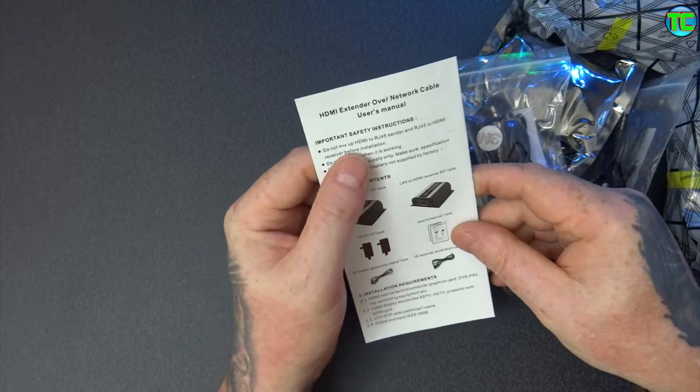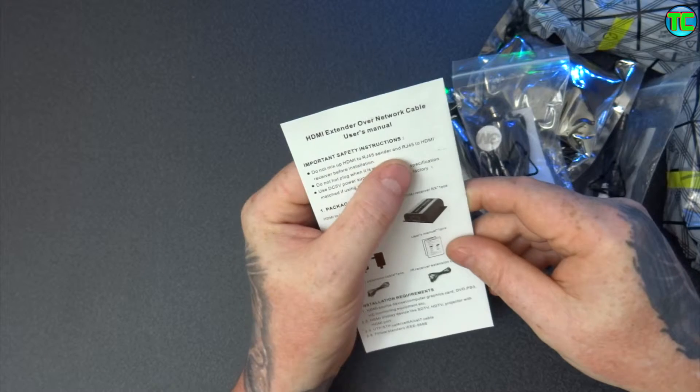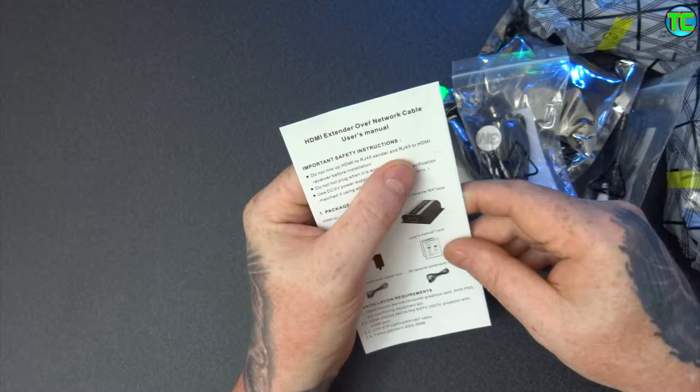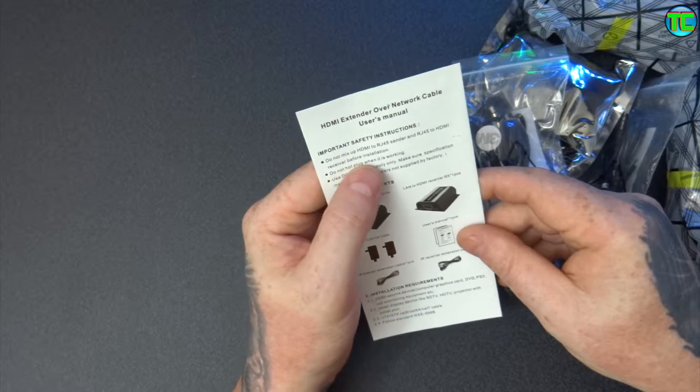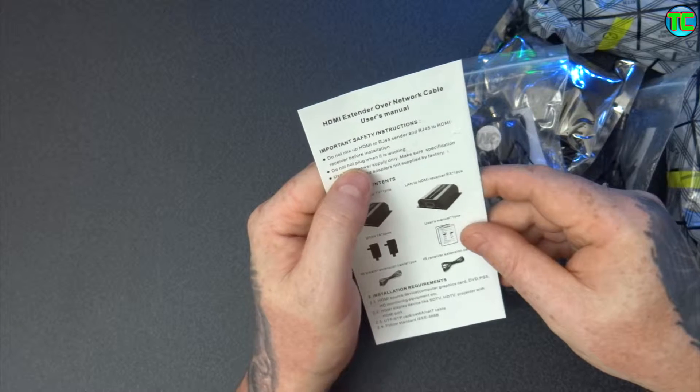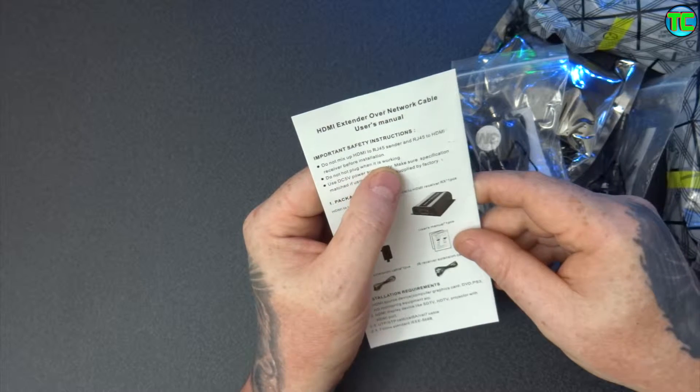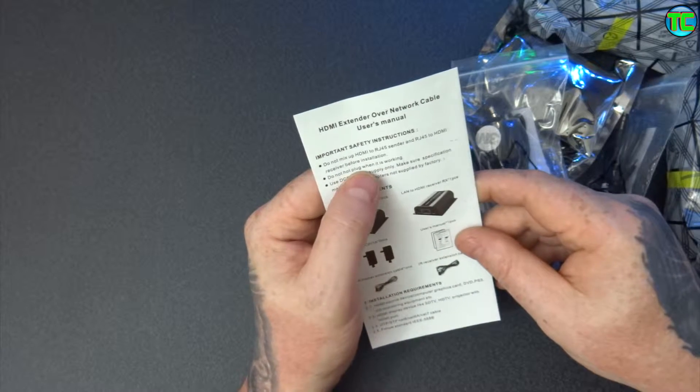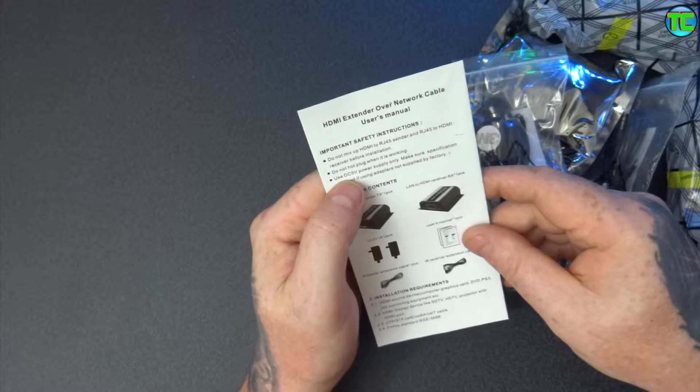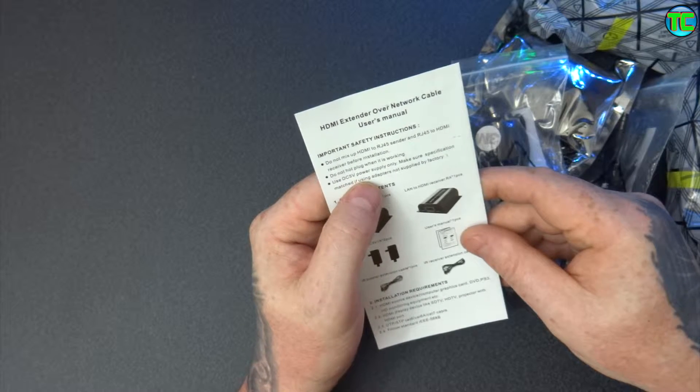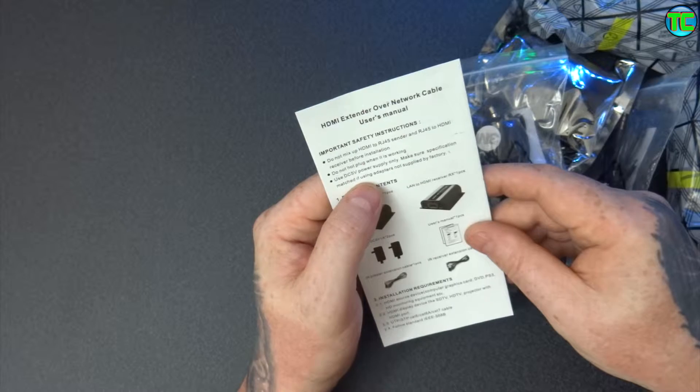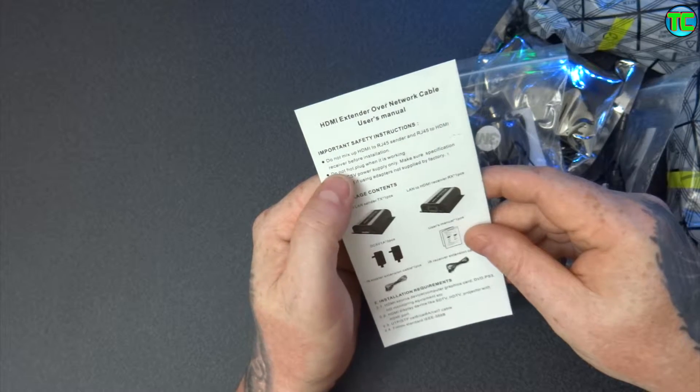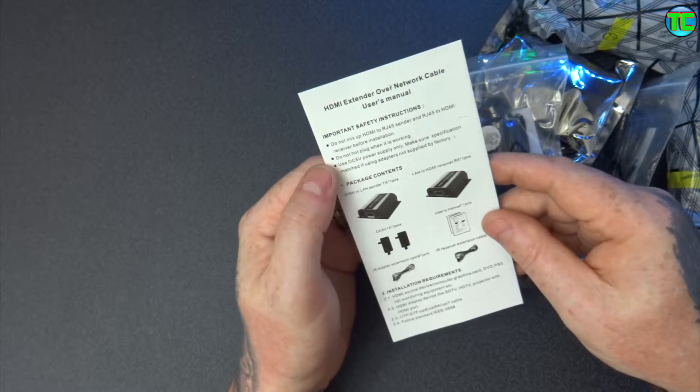Do not mix up the RJ45 sender and the RJ45 HDMI receiver before installation. Do not plug in when it is working. Do not hot plug in when working. Use the DC5 power supply only, make sure the specifications match the adapters if not supplied by the factory.